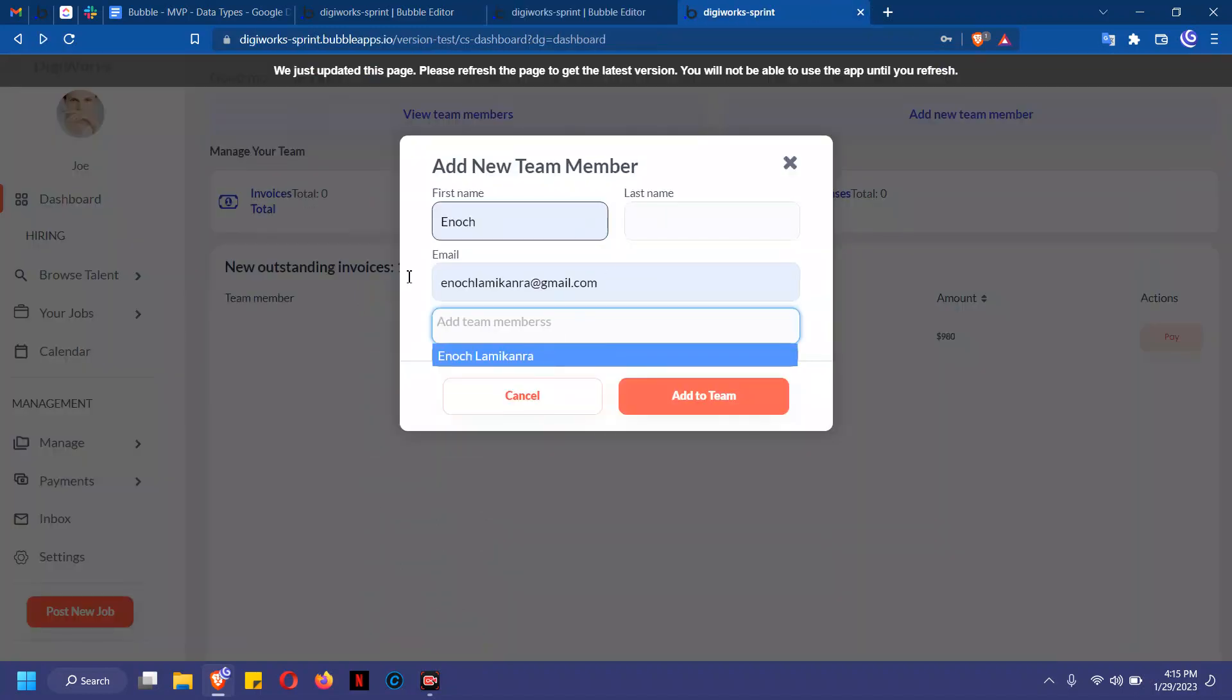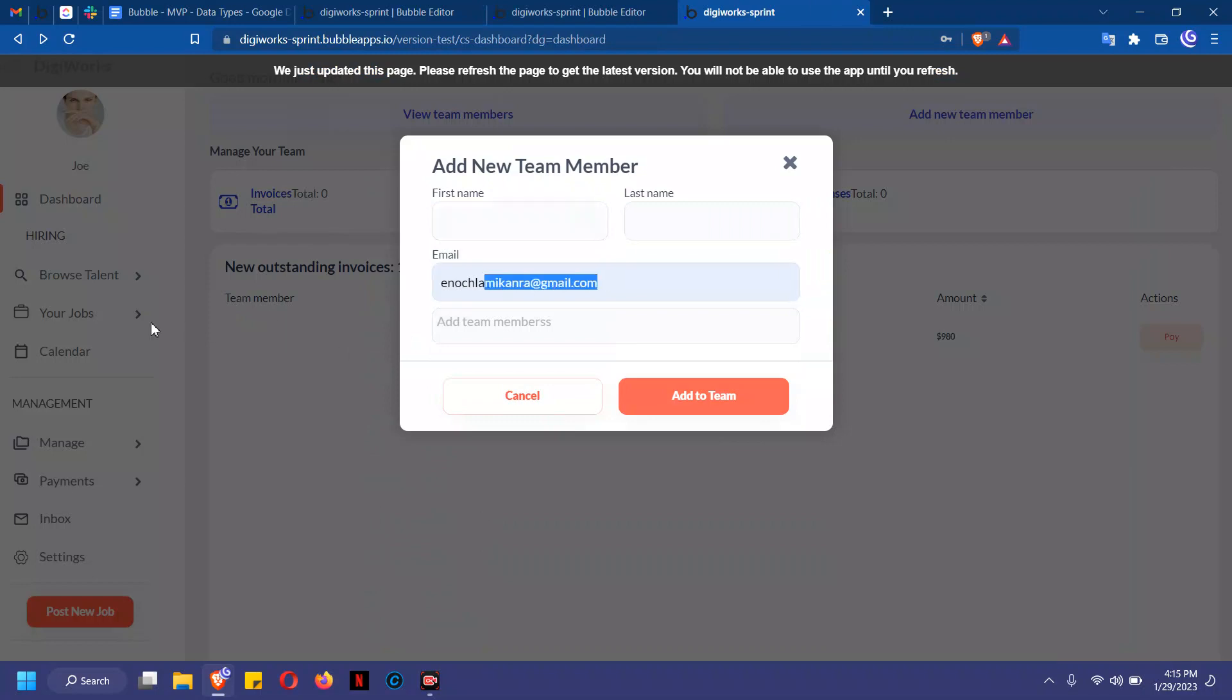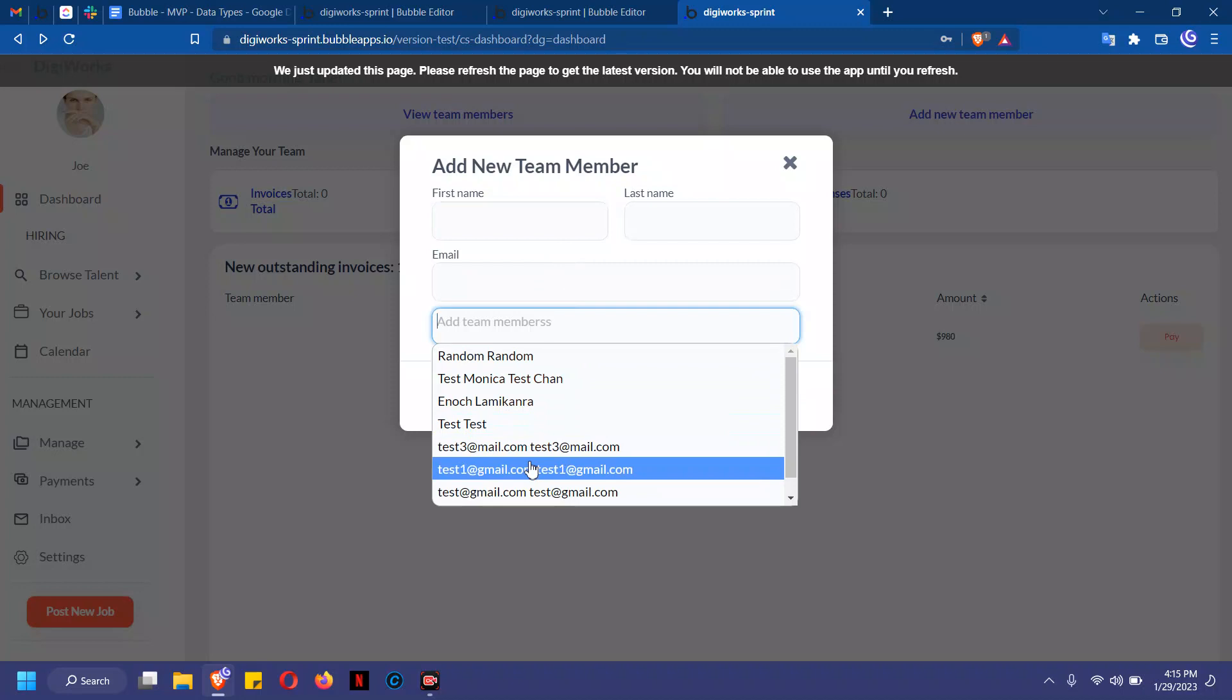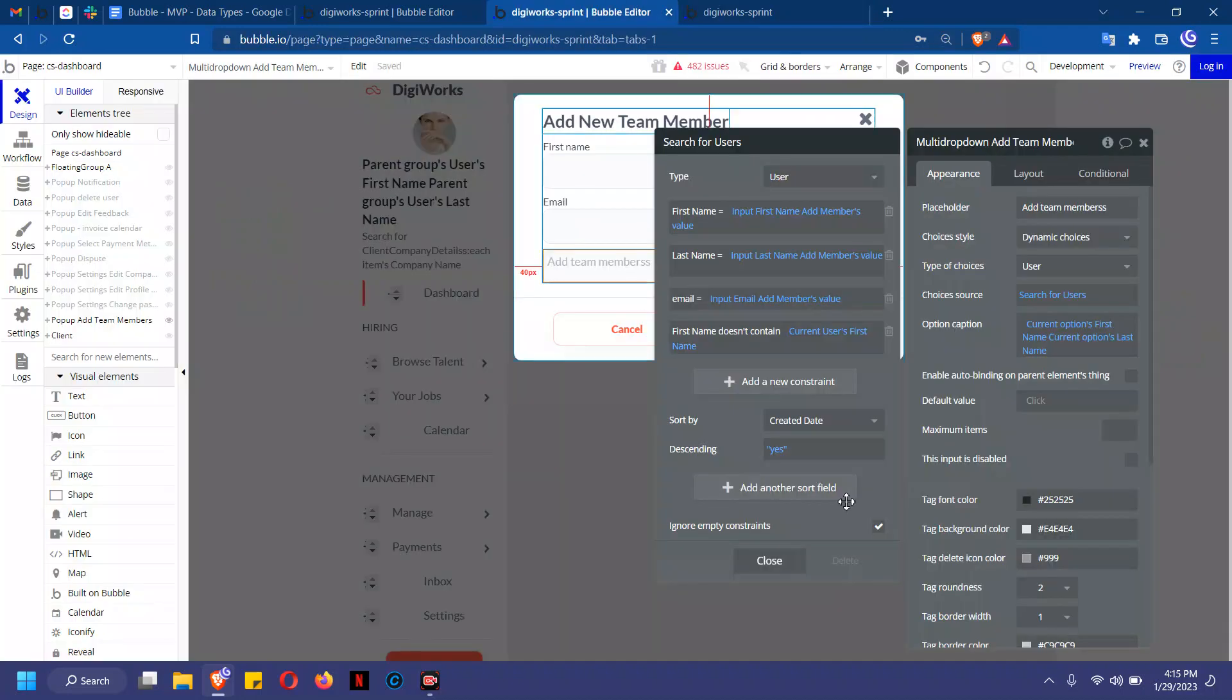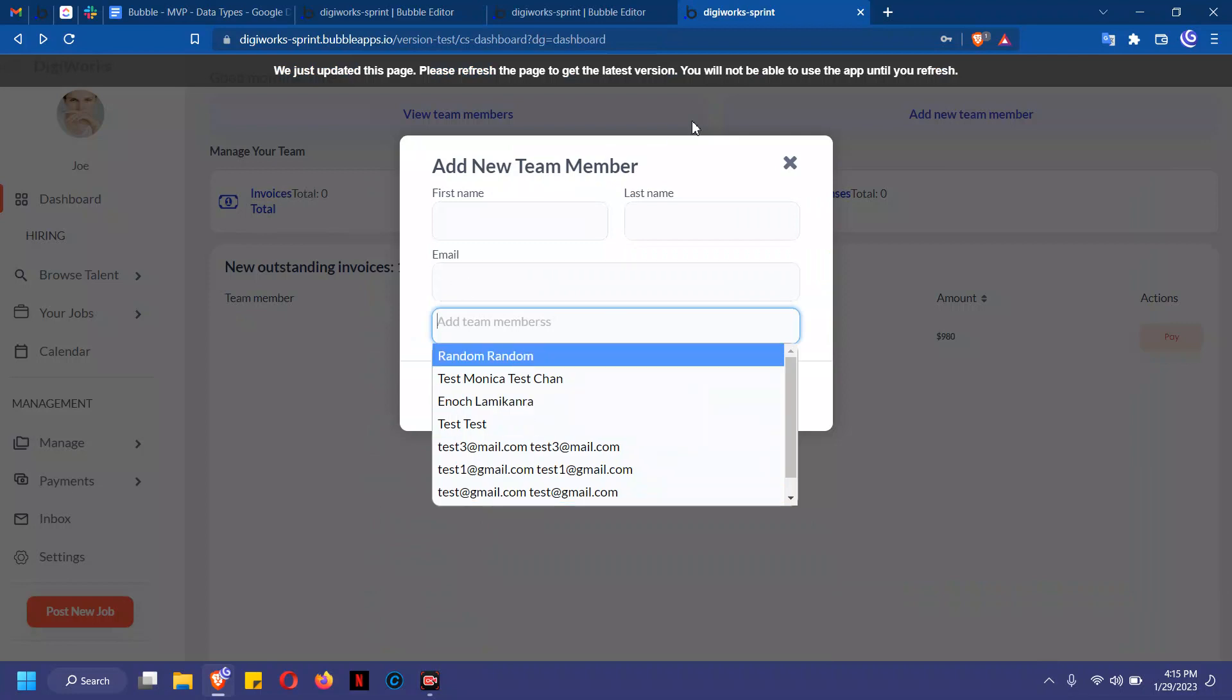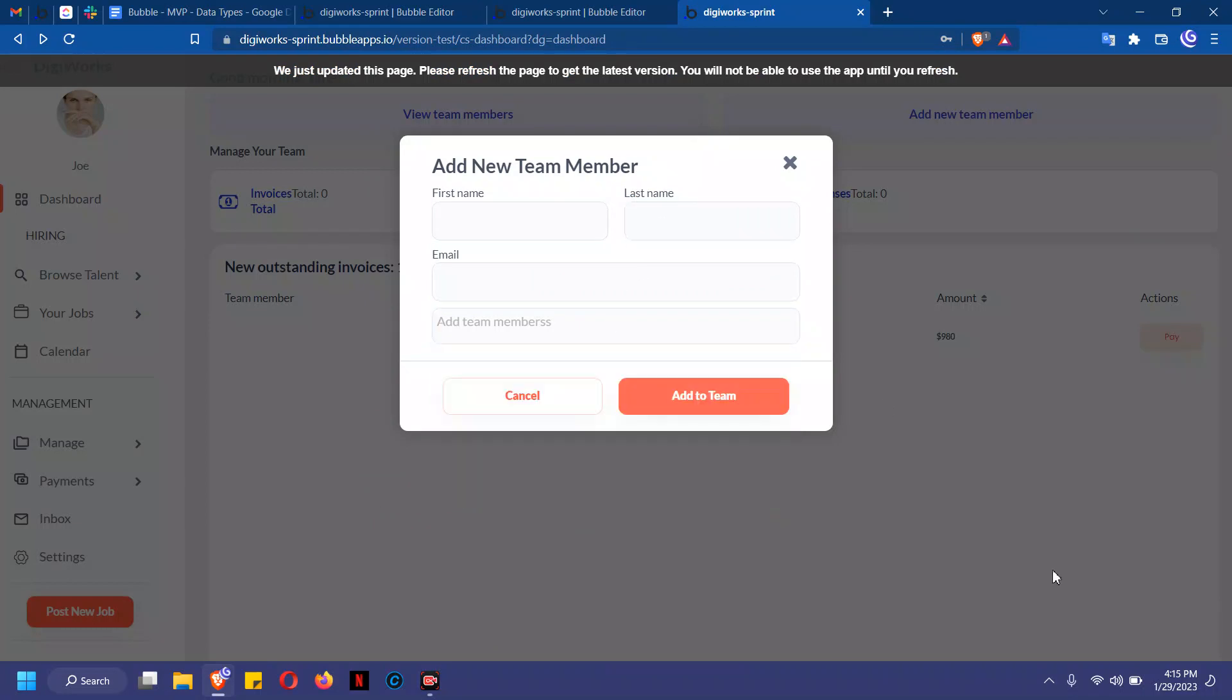You see how when I remove everything, it brings up all the results. If you do not have 'ignore empty constraints' checked, it will bring no results and would rather wait for you to type in something before it brings in results. I hope that's clear. If you have any questions, let me know. Thank you.